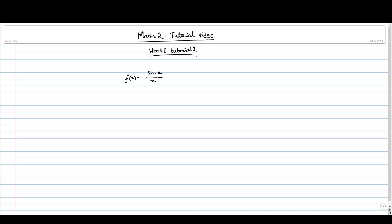You have seen this function in the lecture and sir has calculated its limit at x equal to 0. Actually sir has stated it, not calculated — you will see the calculation in week 2 lectures.